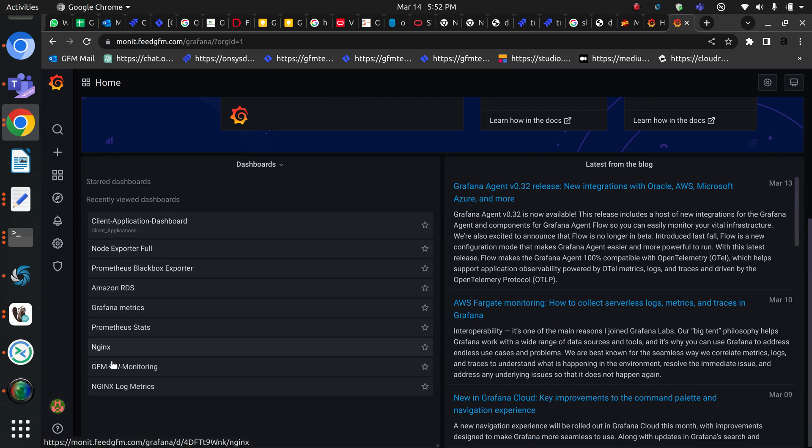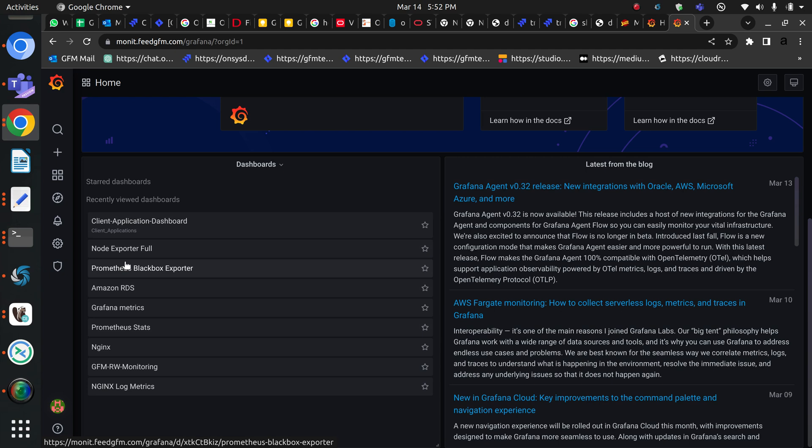Let me show you the dashboards. If I go to dashboards here, you will see that I have a lot of dashboards and I want to give access to a specific dashboard to this user, global financial media.